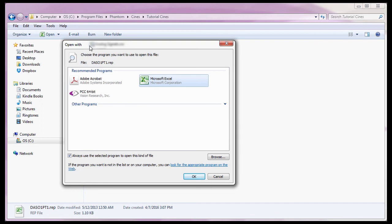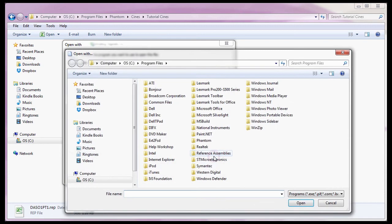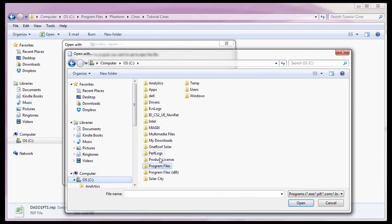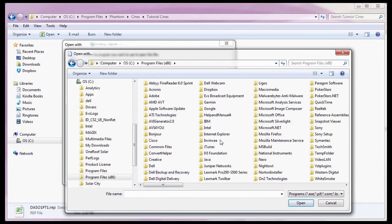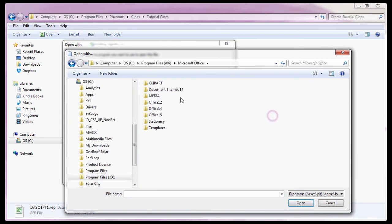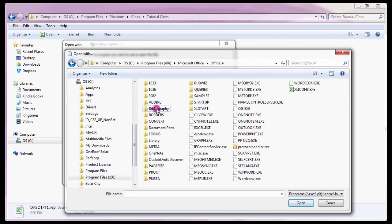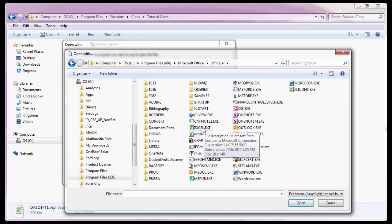In the Open With dialog window, I'll select Microsoft Excel in the Recommended Programs area. If it is not listed, I would need to click the Browse button, and navigate to the folder where the Excel executable file resides. For me, it's my C colon program files, x86, Microsoft Office, Office 14 folder, and select the Excel.exe file, and click the Open button.